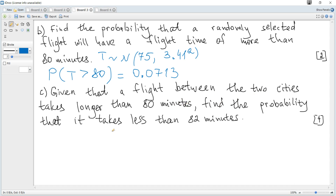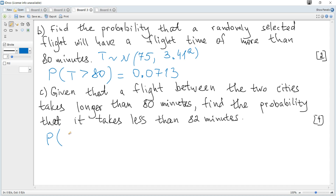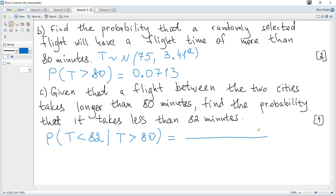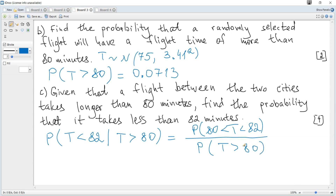Given that a flight between the two cities takes longer than 80 minutes, find the probability that it takes less than 82 minutes. This is a conditional probability. Using the conditional probability formula from the data booklet, we need P(t < 82 | t > 80), which equals P(80 < t < 82) divided by P(t > 80).